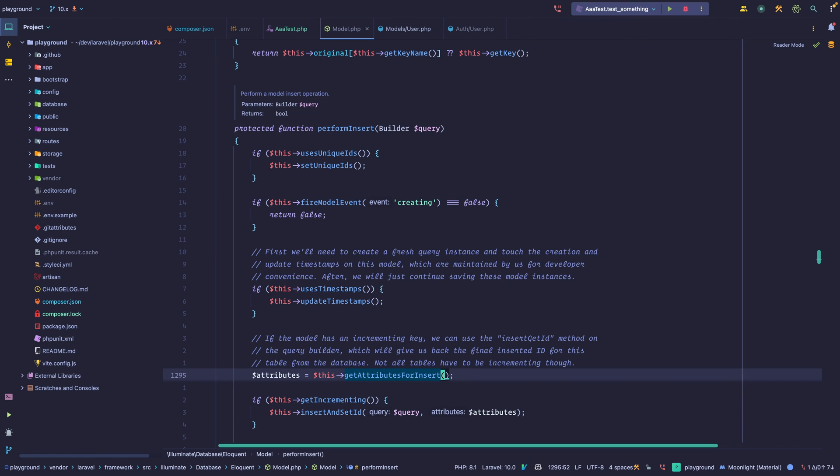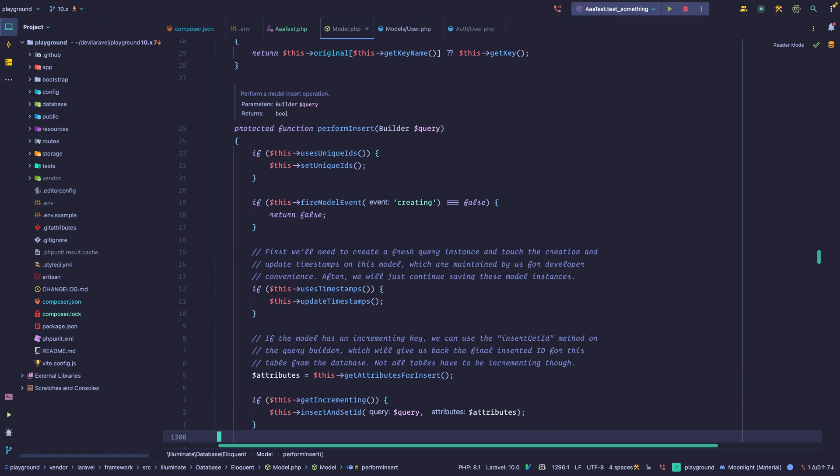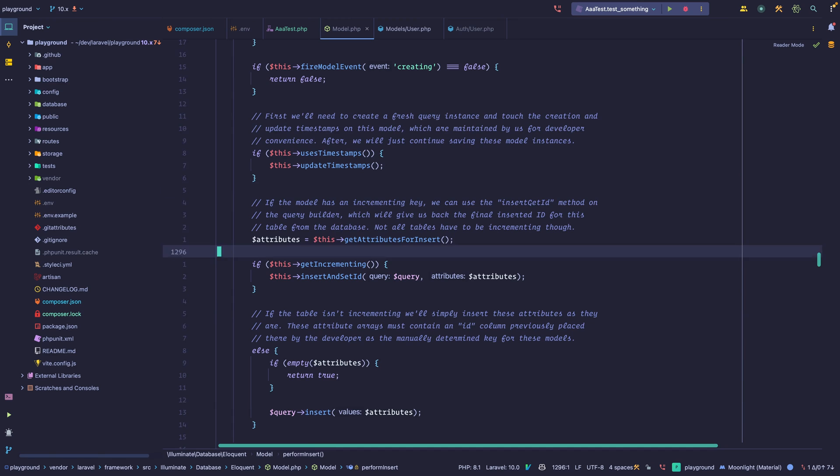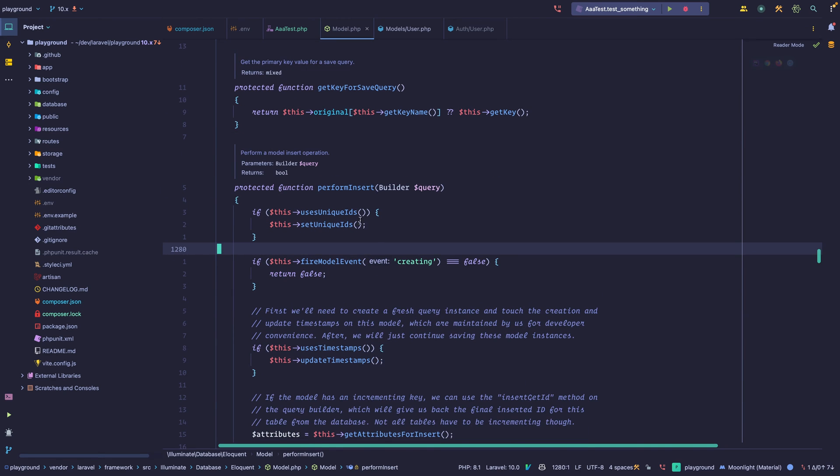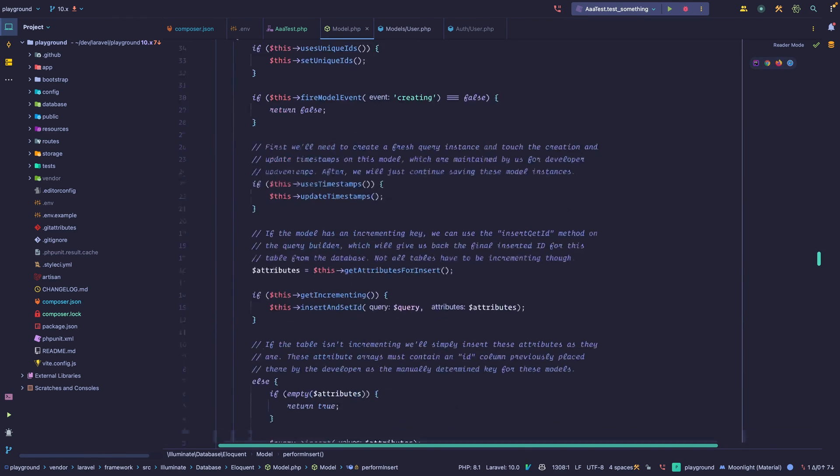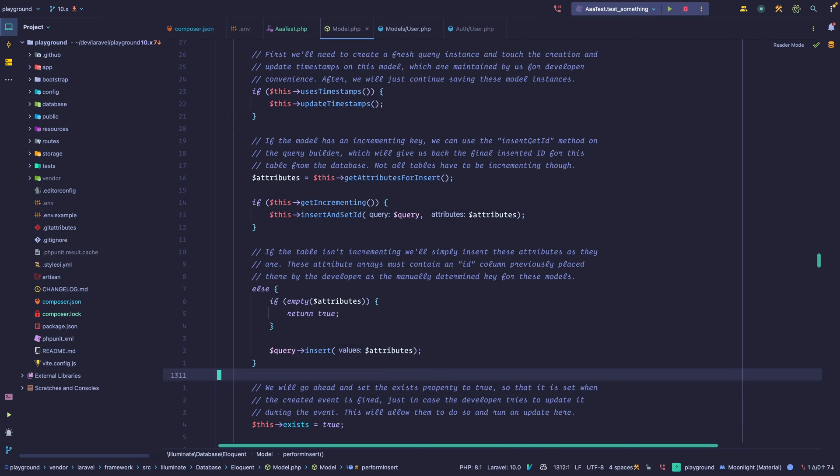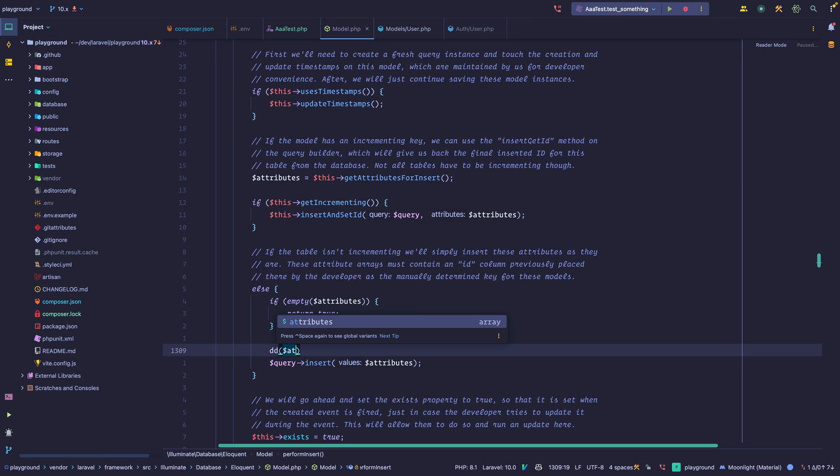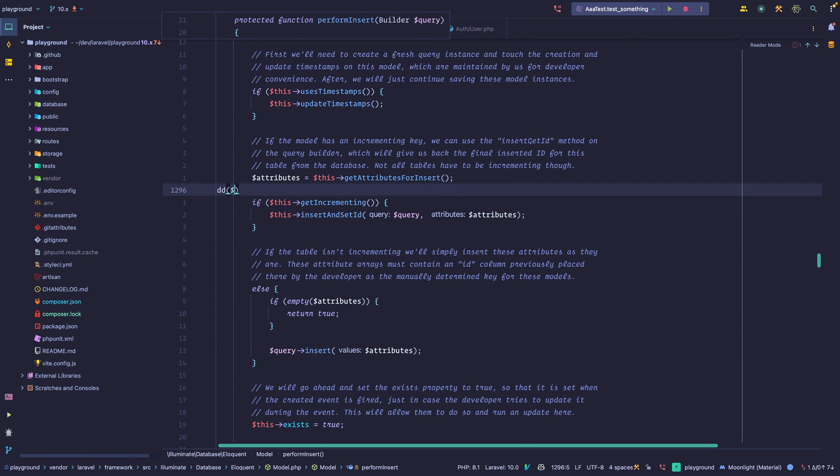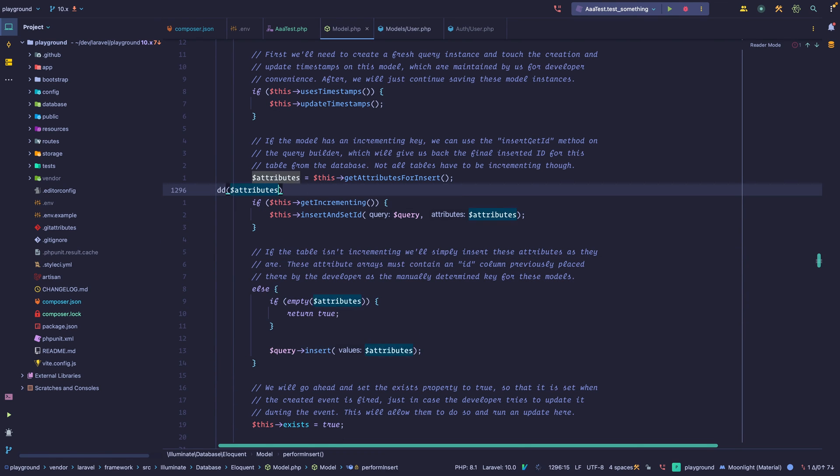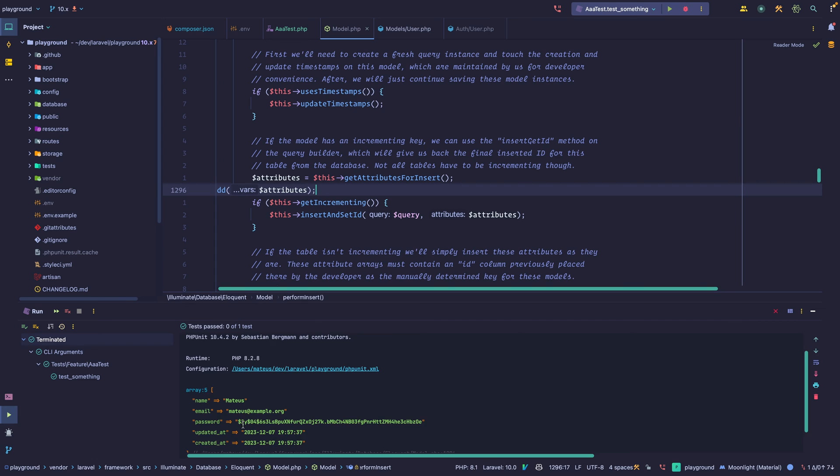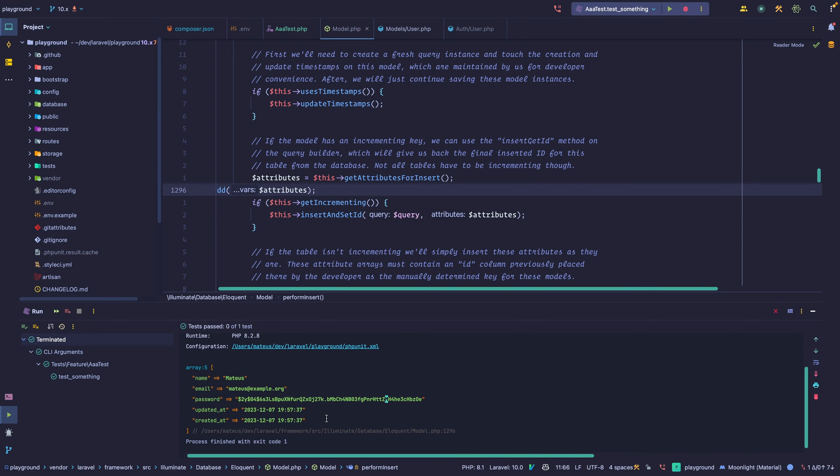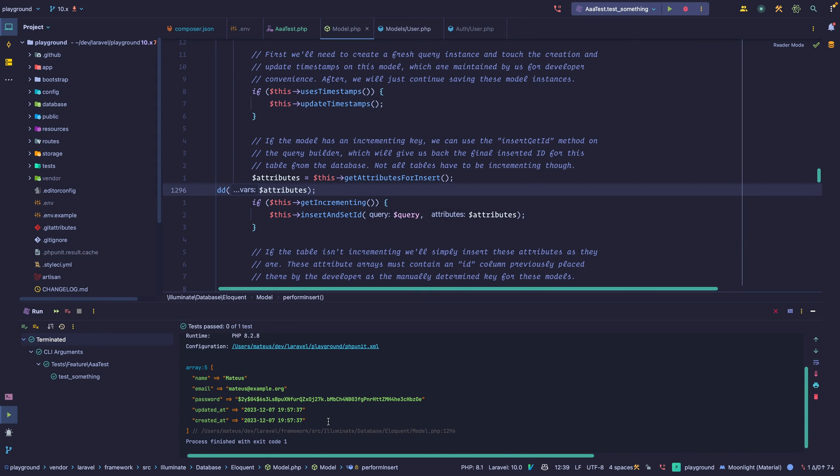So we get the attributes for the insert operation, and this is within the model, right? We have a reference to the builder class right here, but we're still within the model class. And at the end, we call query insert. So if we were to dump and die this, not this one. Let's do it right here. Here's what we have. So we have name, email, and password, and those are all values that we set. And then we have created at and updated at. And those are managed by Eloquent automatically, unless we specify otherwise, but it usually handles those.